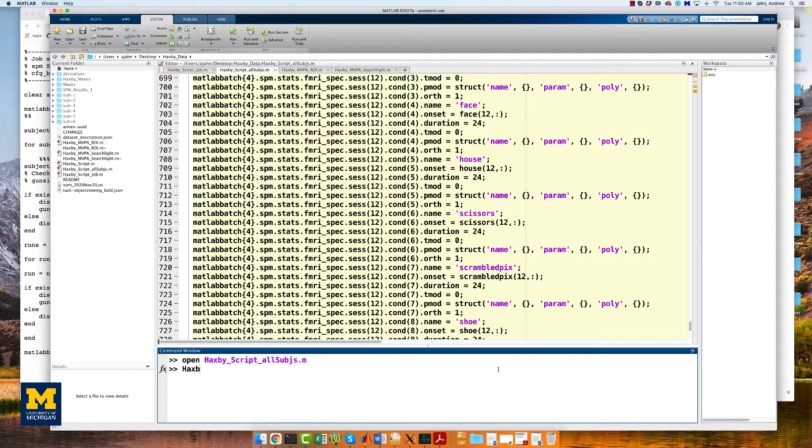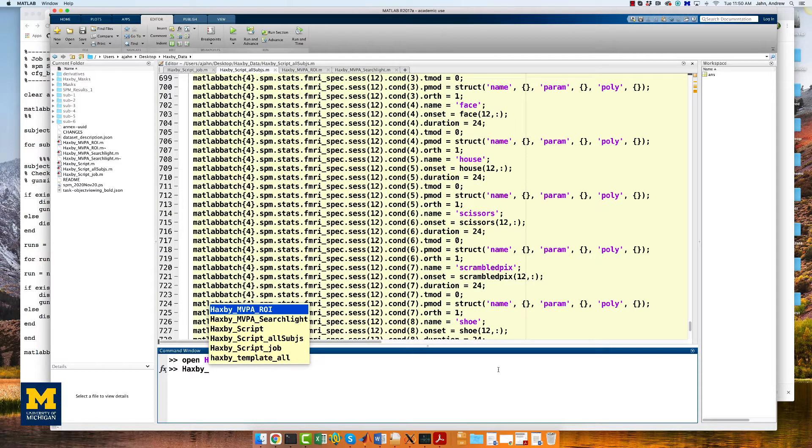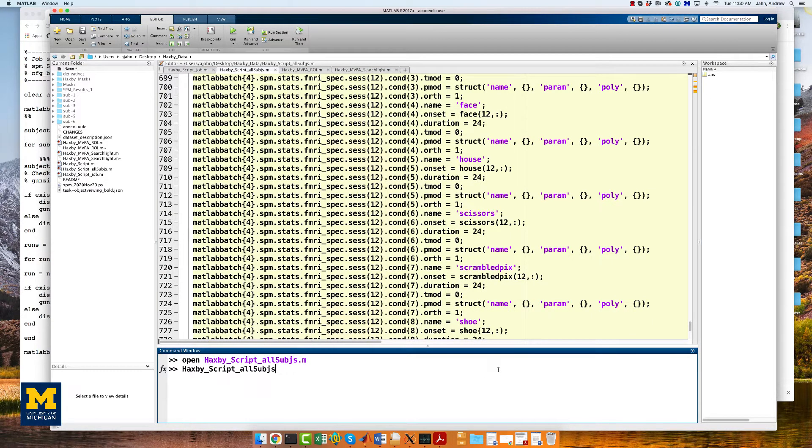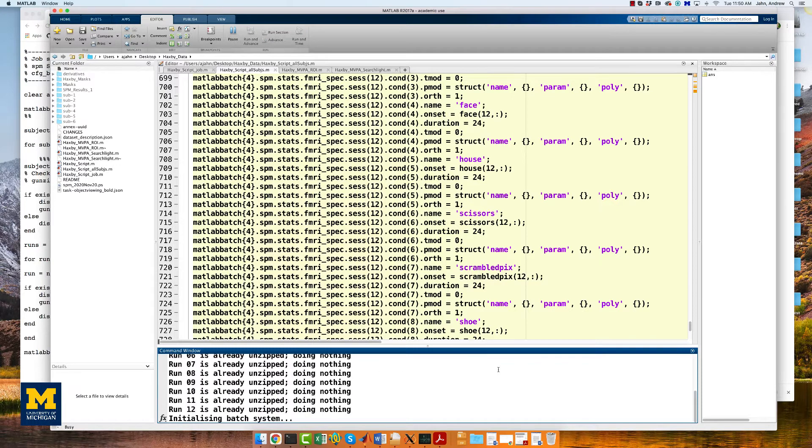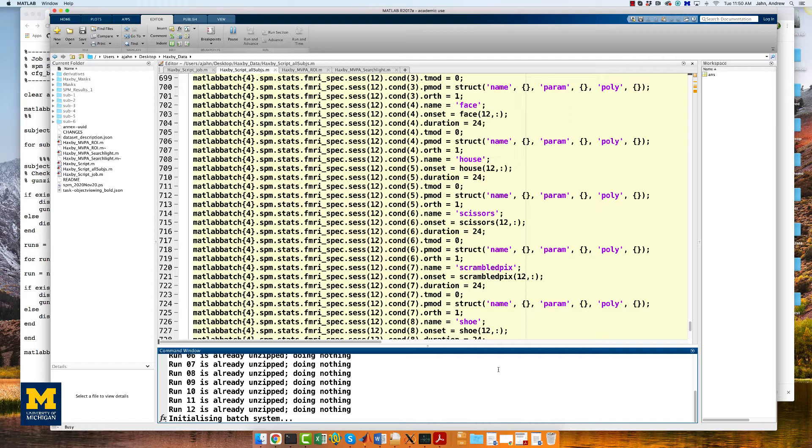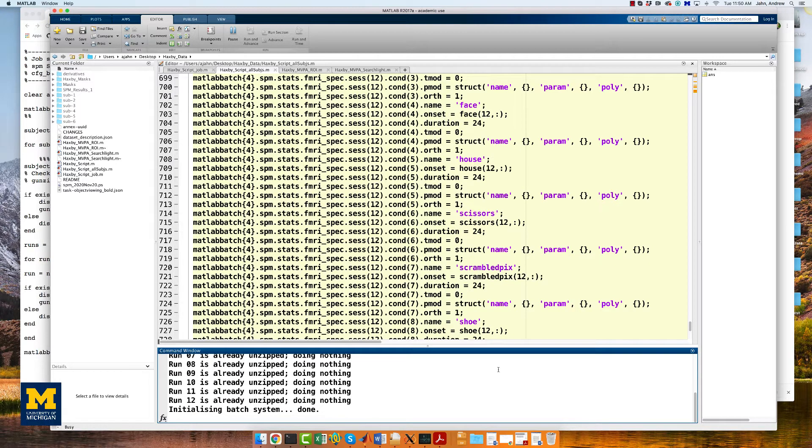Once you've finished reviewing it, you can run the script by typing Haxby script all subjects. And then it will run through each of the subjects and do the pre-processing just as we did a few videos ago. I'm going to fade out here and come back when it's done.